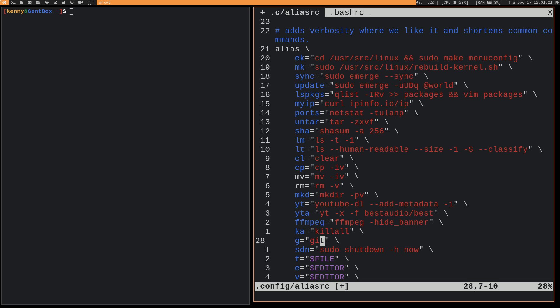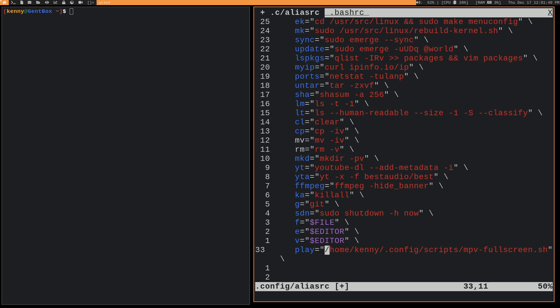g, map to git. So that way you could just do like a g commit, g push, instead of typing out git. Saves you a little bit of key pressing. sdn. So this is going to shut down now. So instead of typing out the whole sudo shutdown -h now, you just do sdn and it does its thing.